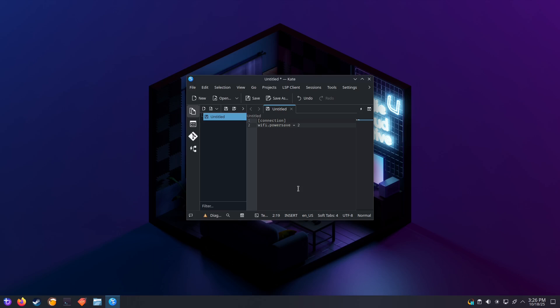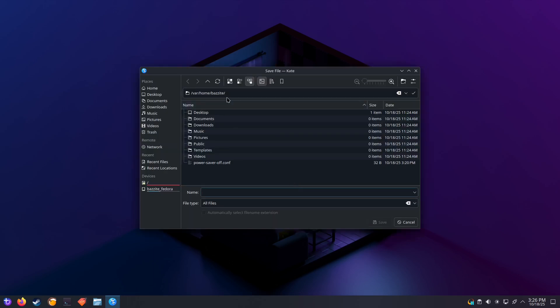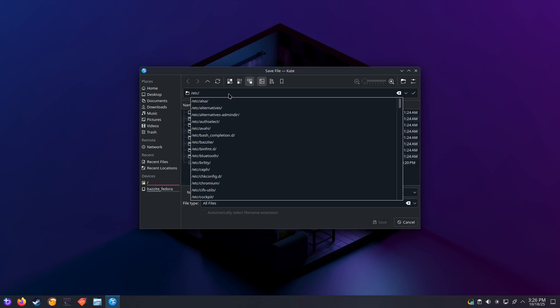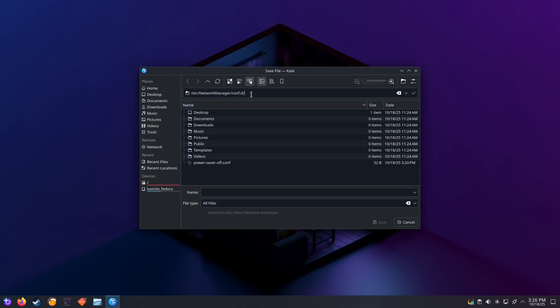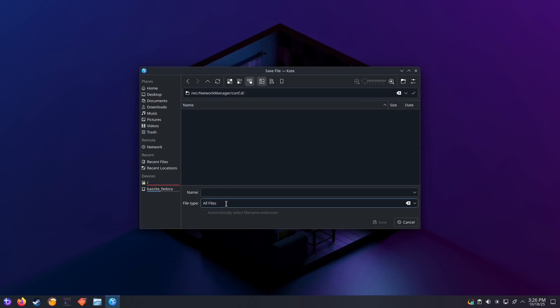Now we just need to save the file to a specific location, which is /etc/NetworkManager/conf.d. Let's make sure you press enter here so it actually changes to that folder.